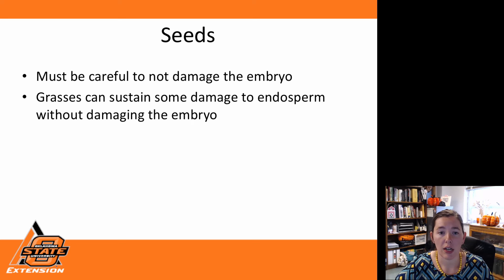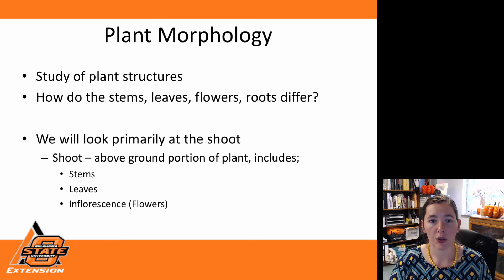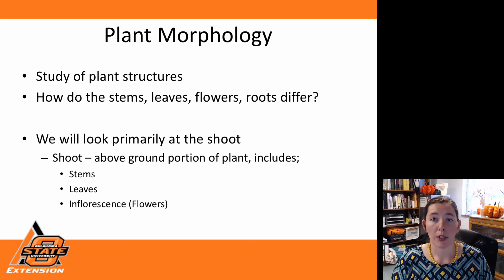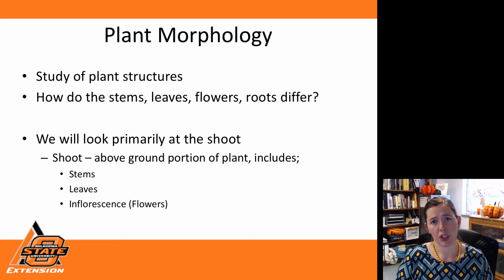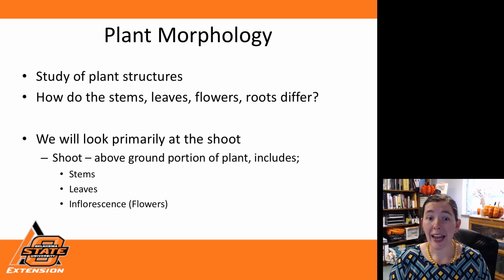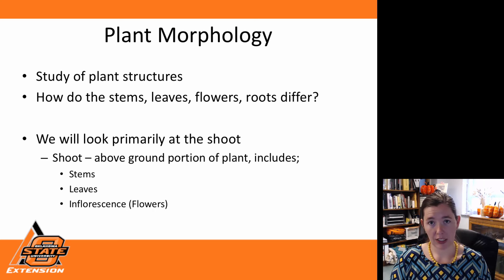Now we're going to look at plant morphology — the study of plant structures, how stems, leaves, flowers, and roots actually differ among our different plants. We're going to primarily look at just the shoot portion of our plants, whether that's our grasses or our dicots. Our shoot includes our stems, our leaves, and our inflorescence — which is really just a fancy word for flowers.